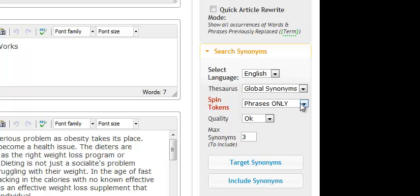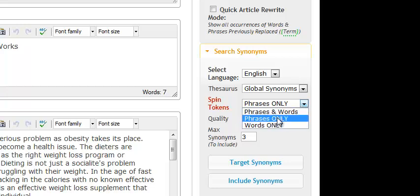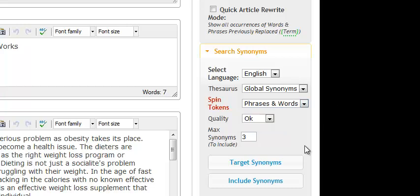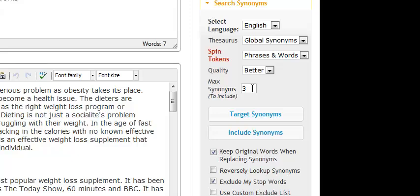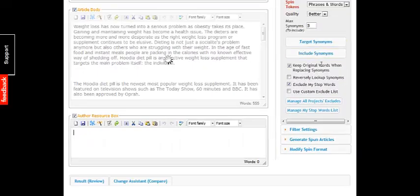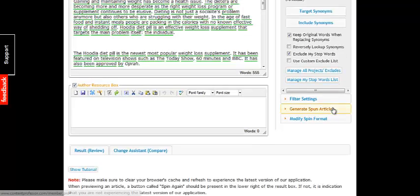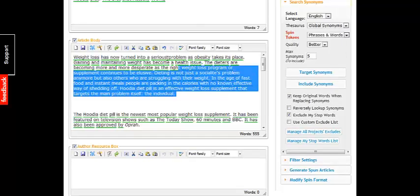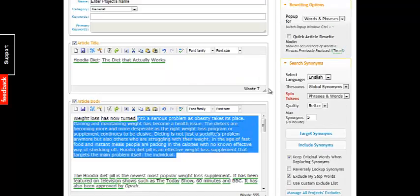You can actually spin just phrases, or you can spin just words, or phrases and words. So right now we can spin phrases and words. You can set the quality — okay or better — and how many synonyms to include; just try five. And here you just hit target synonyms or include synonyms, either way. And it's going to spin it right for us here — it's just working real quick.